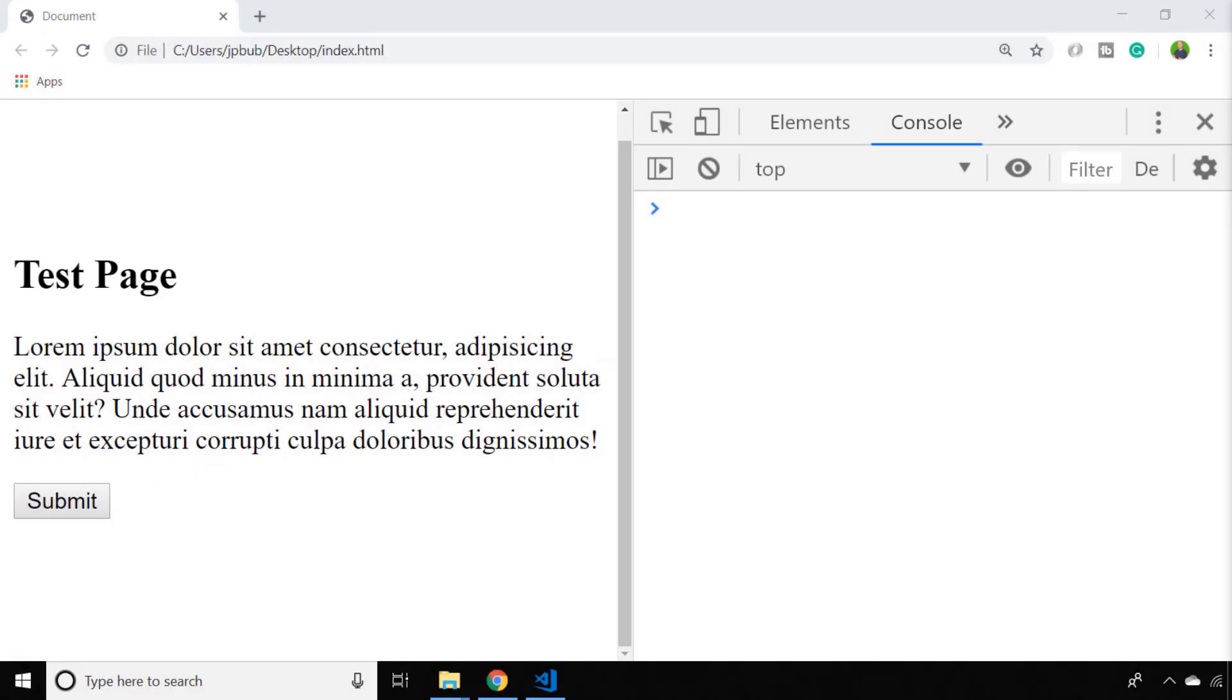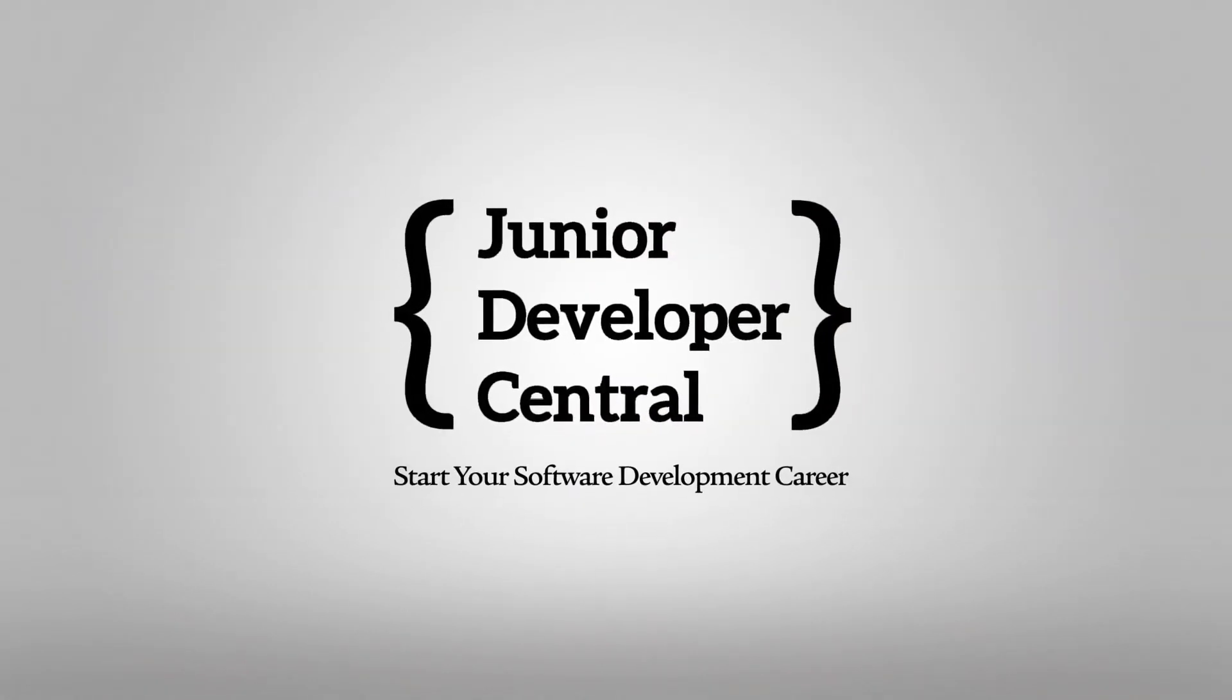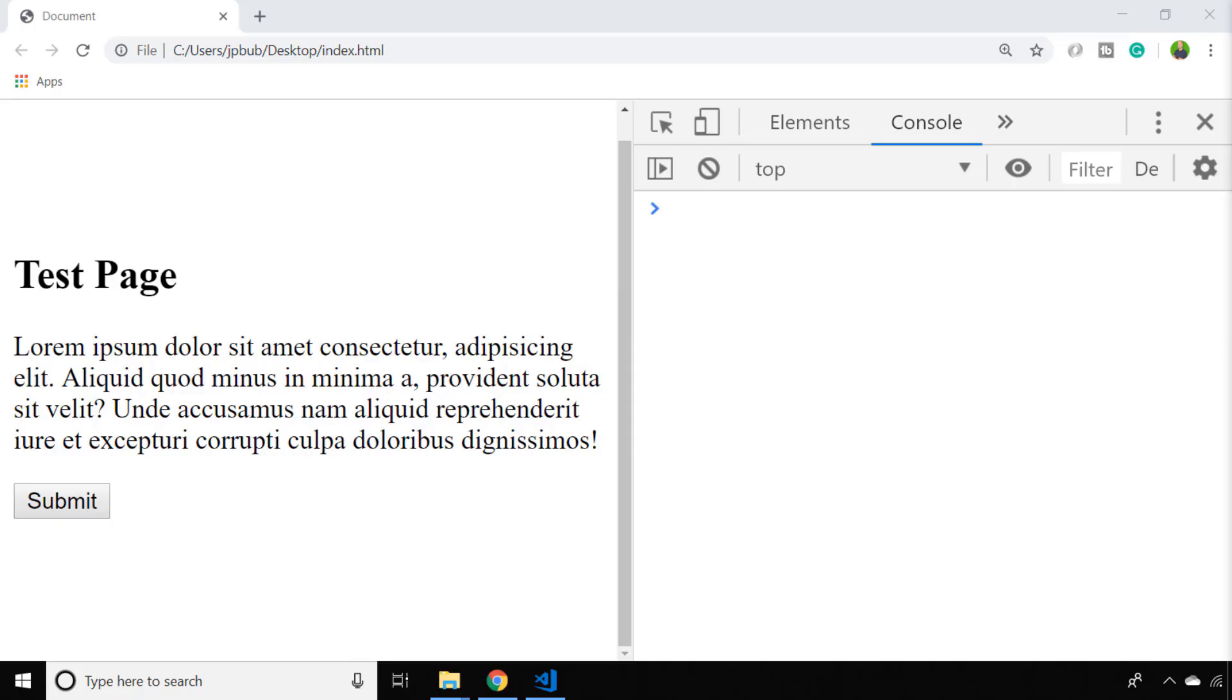In this video, we're going to take a quick look at how you can print a page with JavaScript. This is going to be a really simple video just to show you how you can print a web page with JavaScript that you're working with.